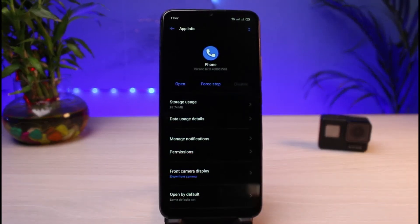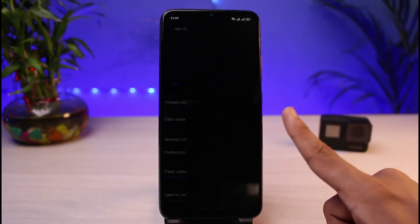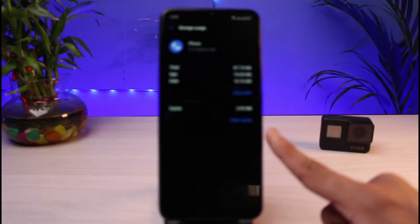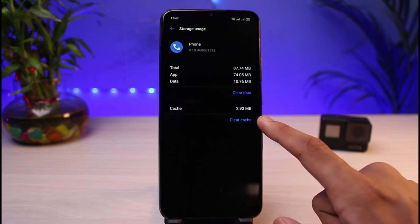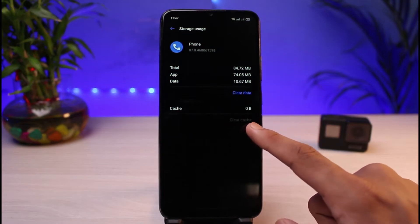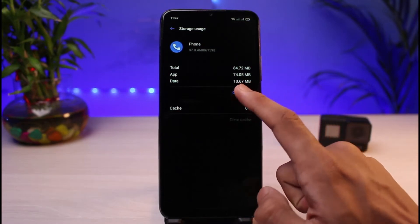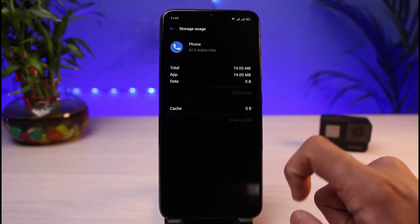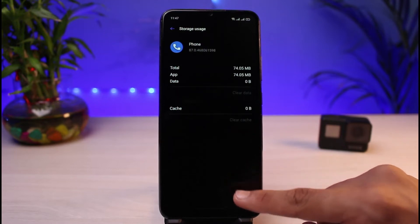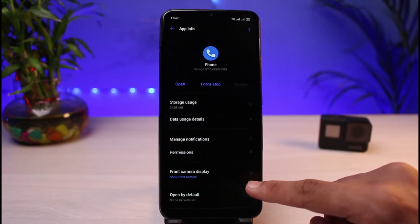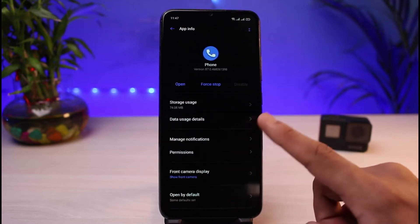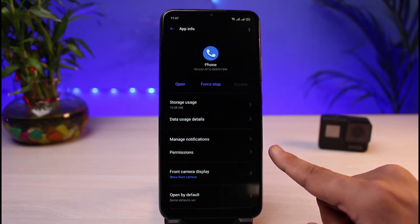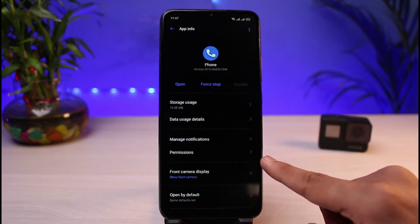Once you go to App Information, you'll be able to see a list of different options. First of all, go to Storage Usage. Once you go to Storage Usage, clear the cache and also clear the data. Now this will basically delete all of your recent call histories within the phone app, so make sure you have backed up everything.